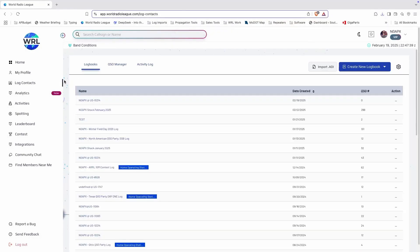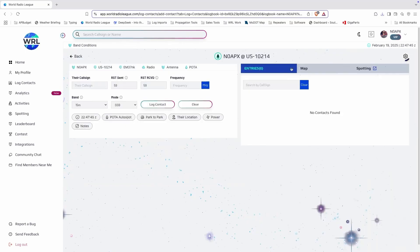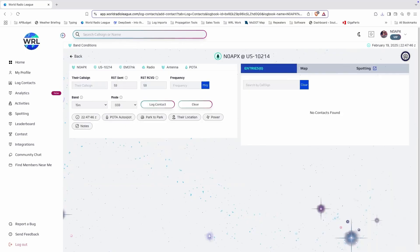To export APOTA, WWFF, SODA, or IOTA specific ADIF, go to that logbook settings and you'll have the option right here.